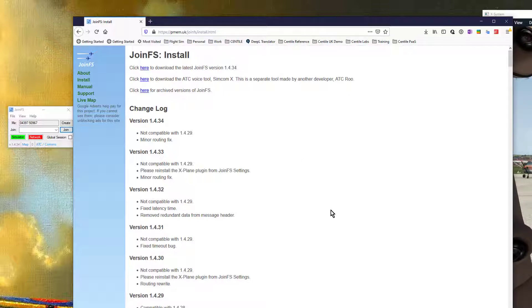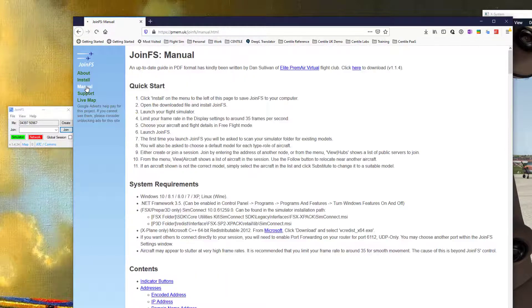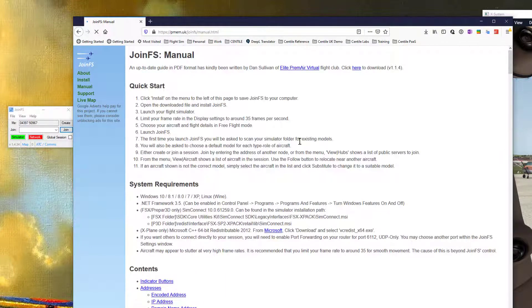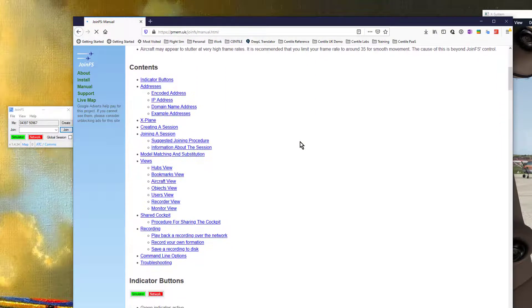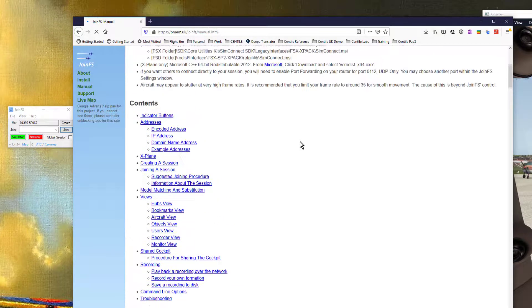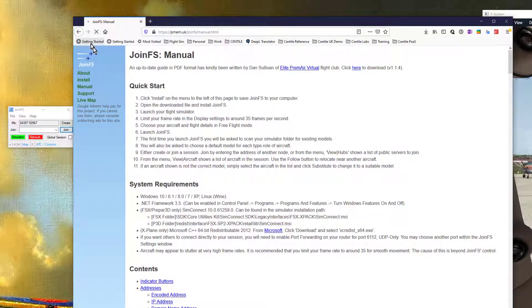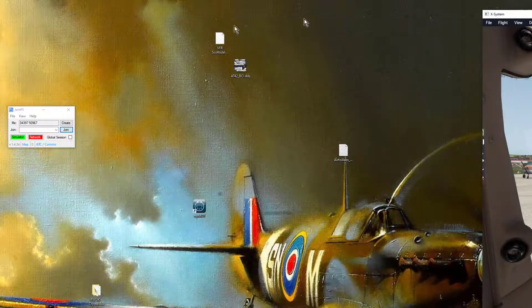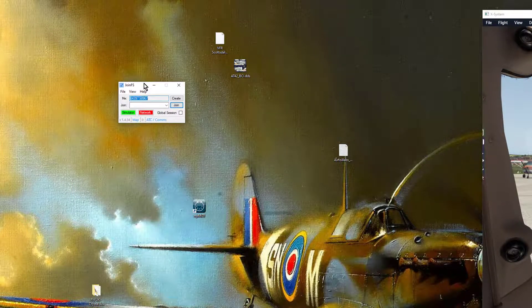But if you do and you would like a full video on installing JoinFS put some comments below and I'll put together a video. Everything's in the manual. For X-Plane users the only thing I would point out is that you need to install the plugin for X-Plane so it can connect and that can be done from the client.